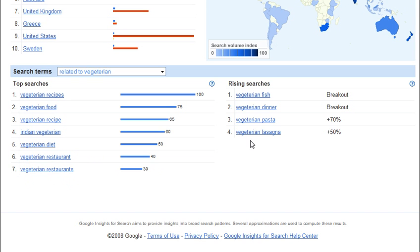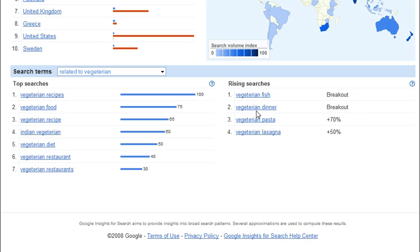Over here to the right, you'll notice that I can look at rising searches. These breakout terms are important because they represent significant growth within a short time period, which allows you to capitalize on them early. It definitely looks like I need to include some vegetarian fish recipes and specific vegetarian dinner recipes.